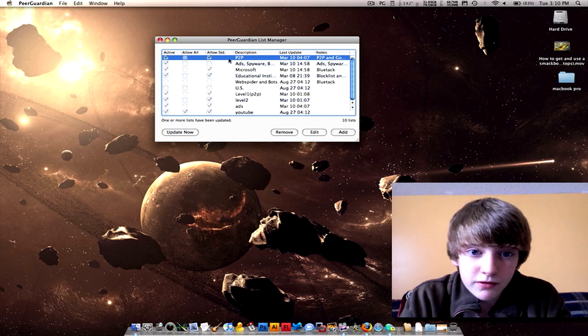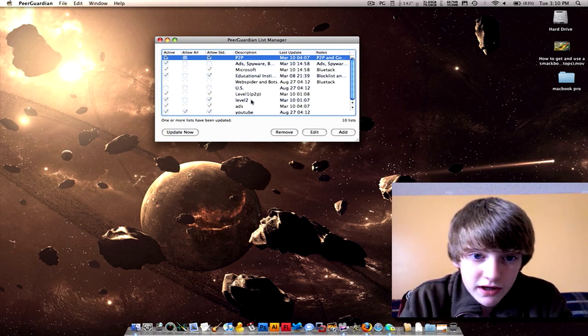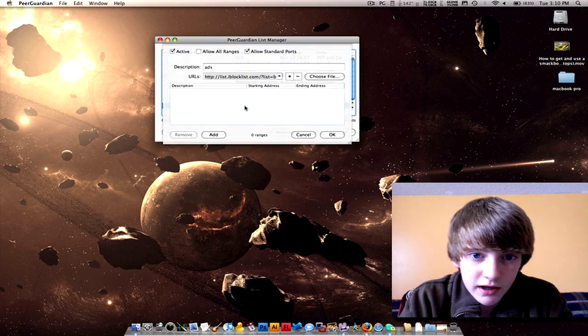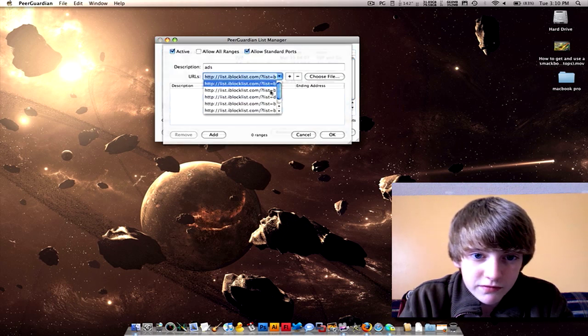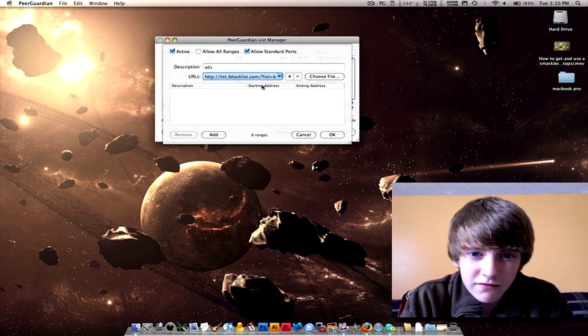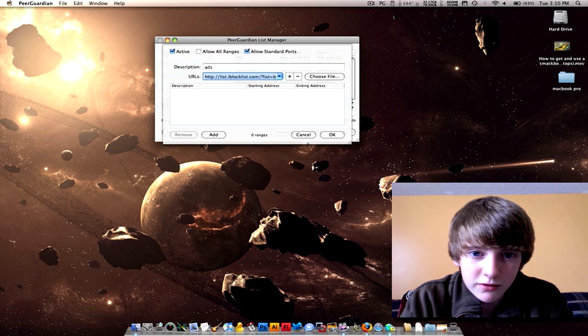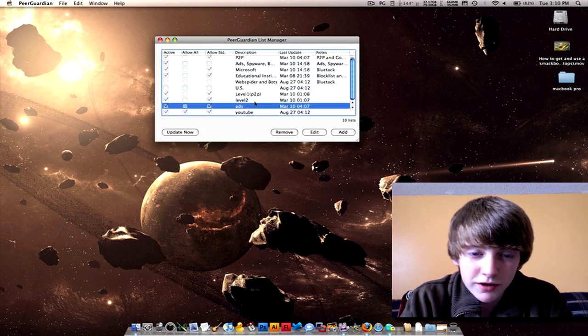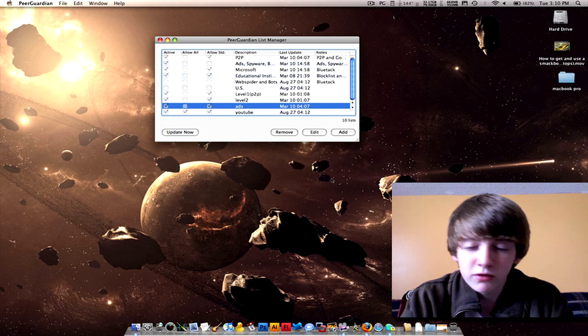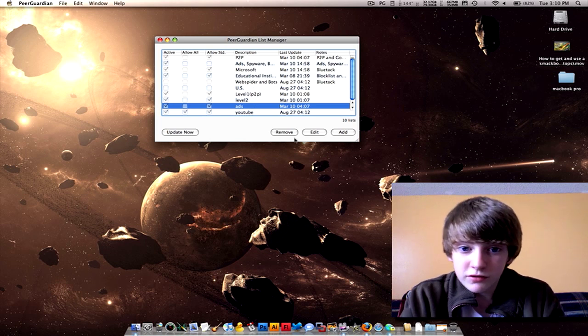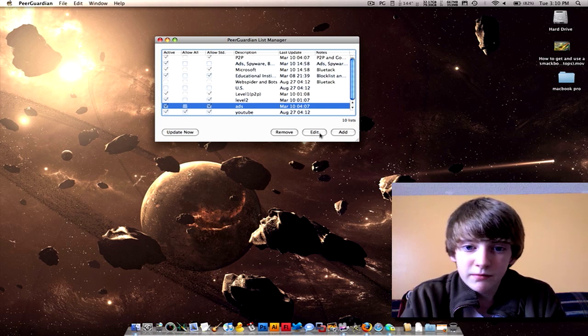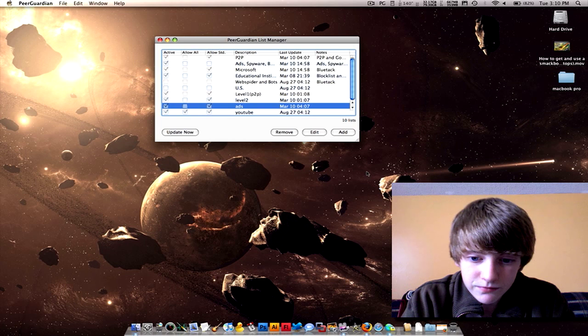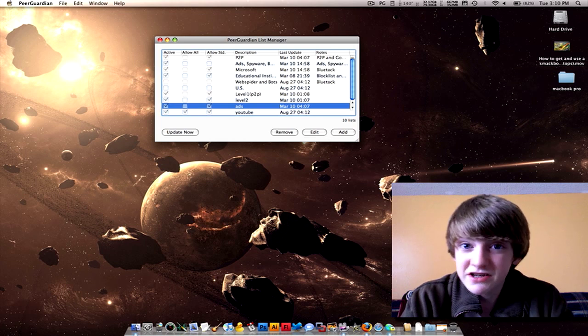I'll show you the ones that I have. I think it's under Ads. I have a bunch of them. Oh man, I should've, I have more than this, I don't know what happened to them. I have like Ads, Level 2, Level 1. OK, well anyways, now you can remove them, add them, or edit them.